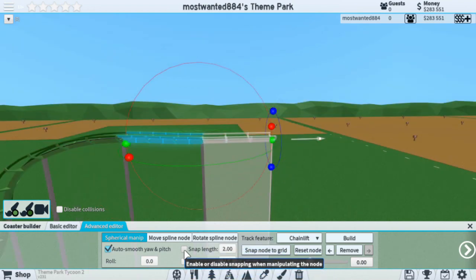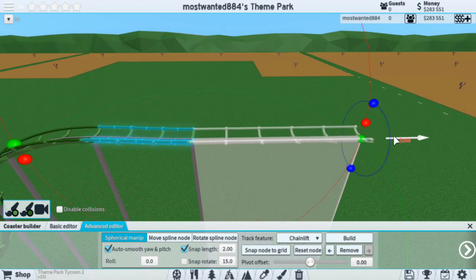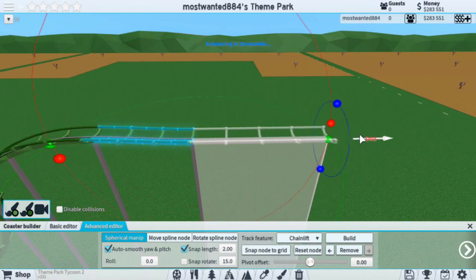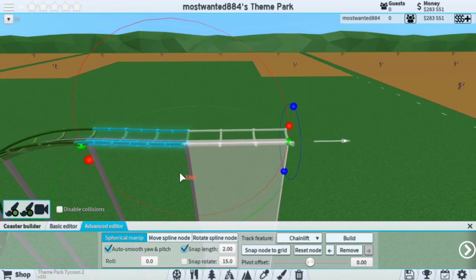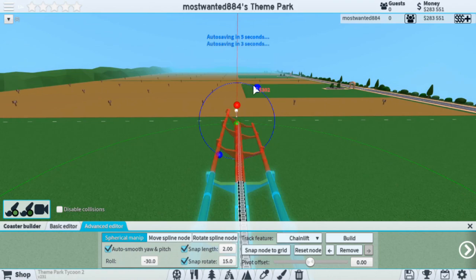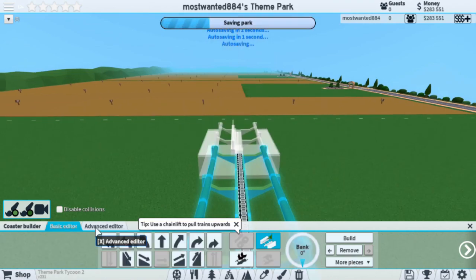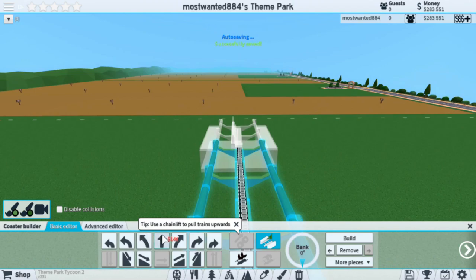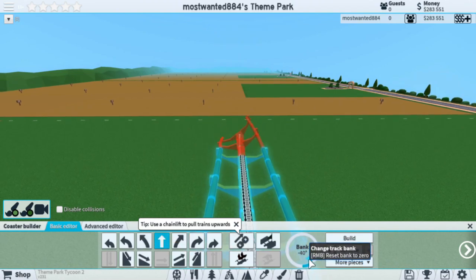The Snap Length feature uses the white arrow to either increase or decrease the length based on the grid. The Snap Rotate feature works for the roll. Similar to the Basic Editor, you have what's known as the bank, which is also a grid.